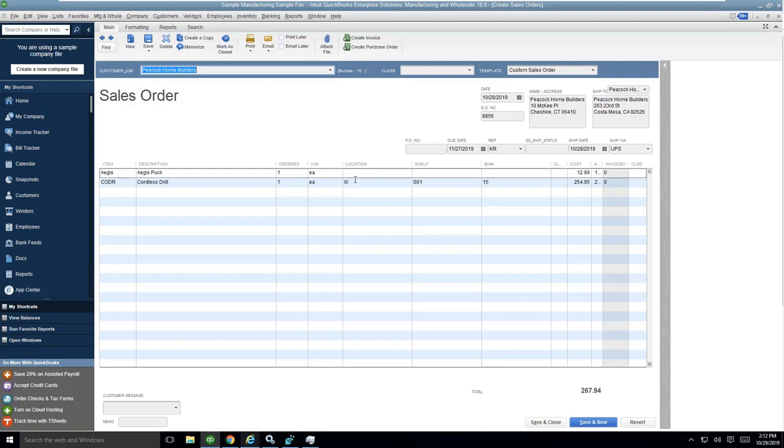I created a simple sales order here with one of each of these items. I have my puck and my cordless drill. Some of the mappings that we typically do are your ship to information. The ship via will come in.